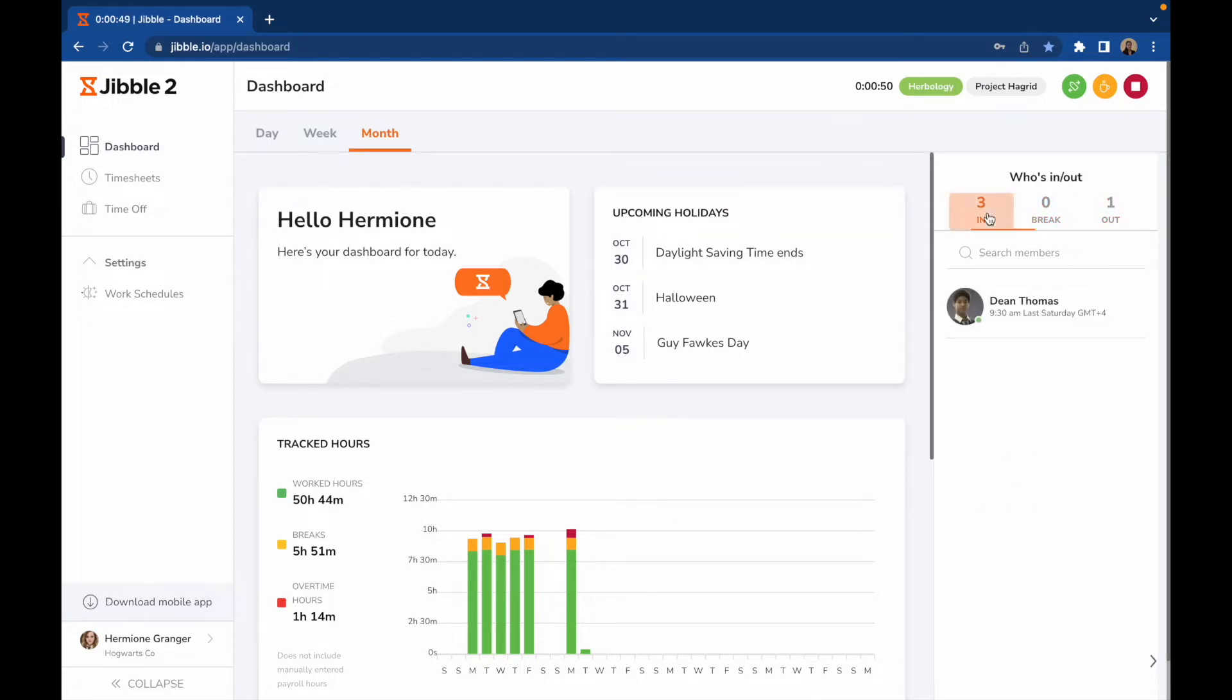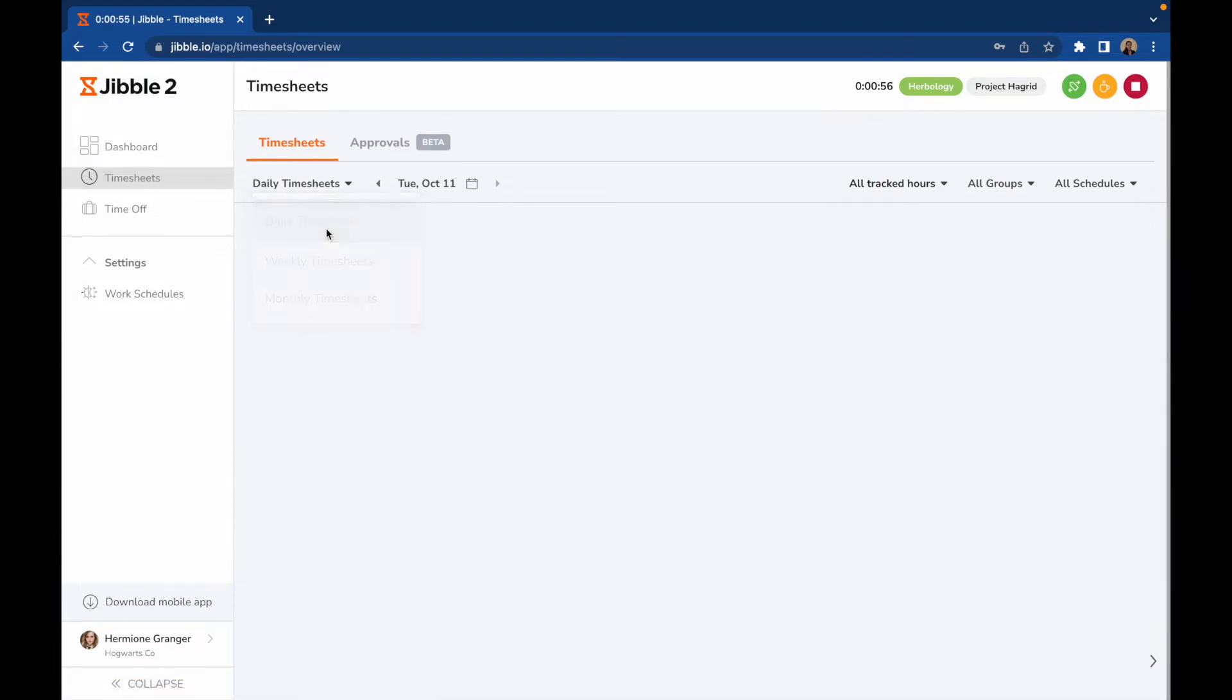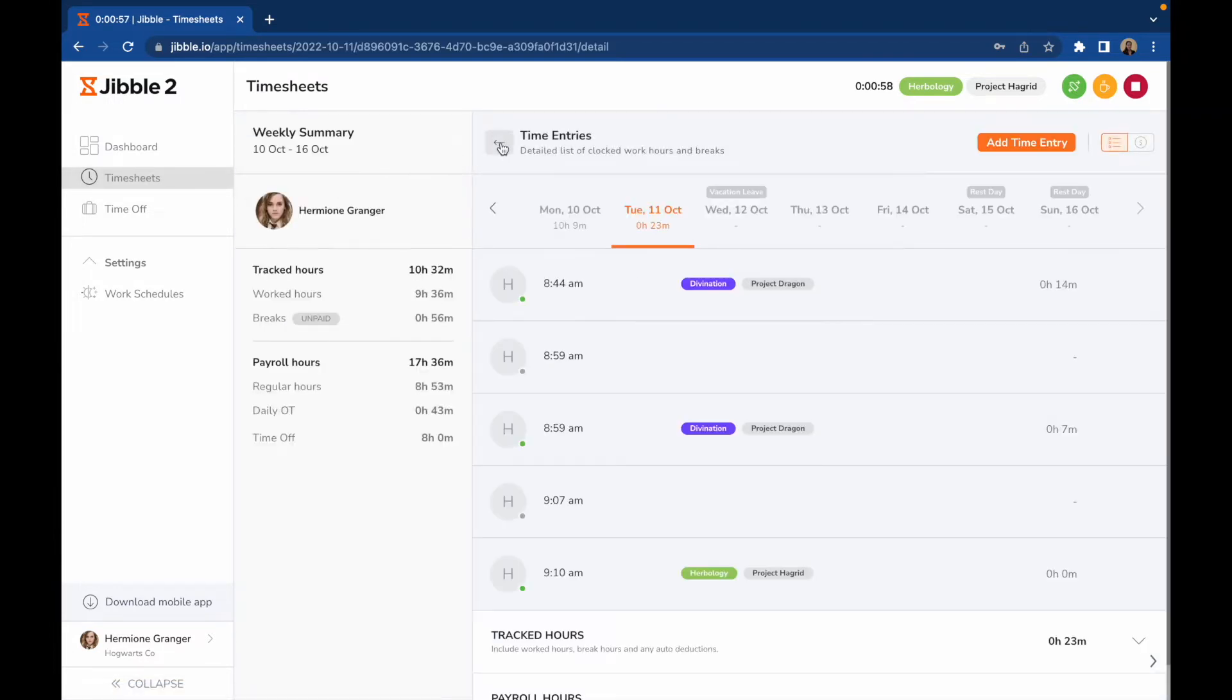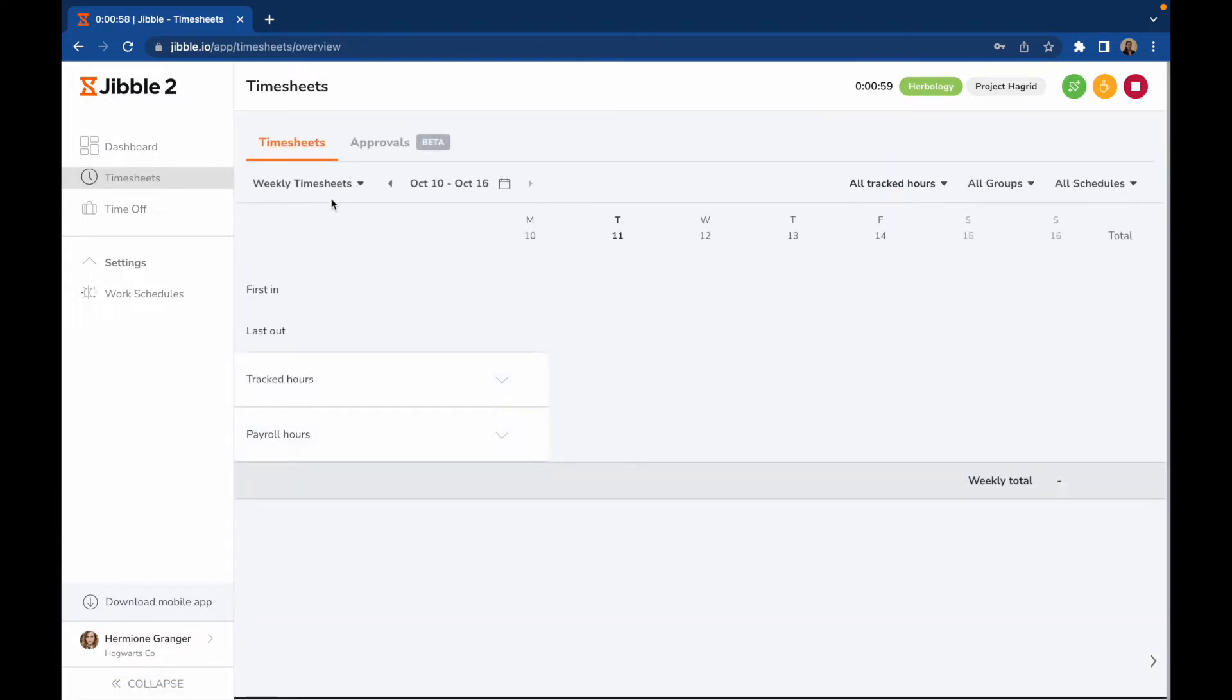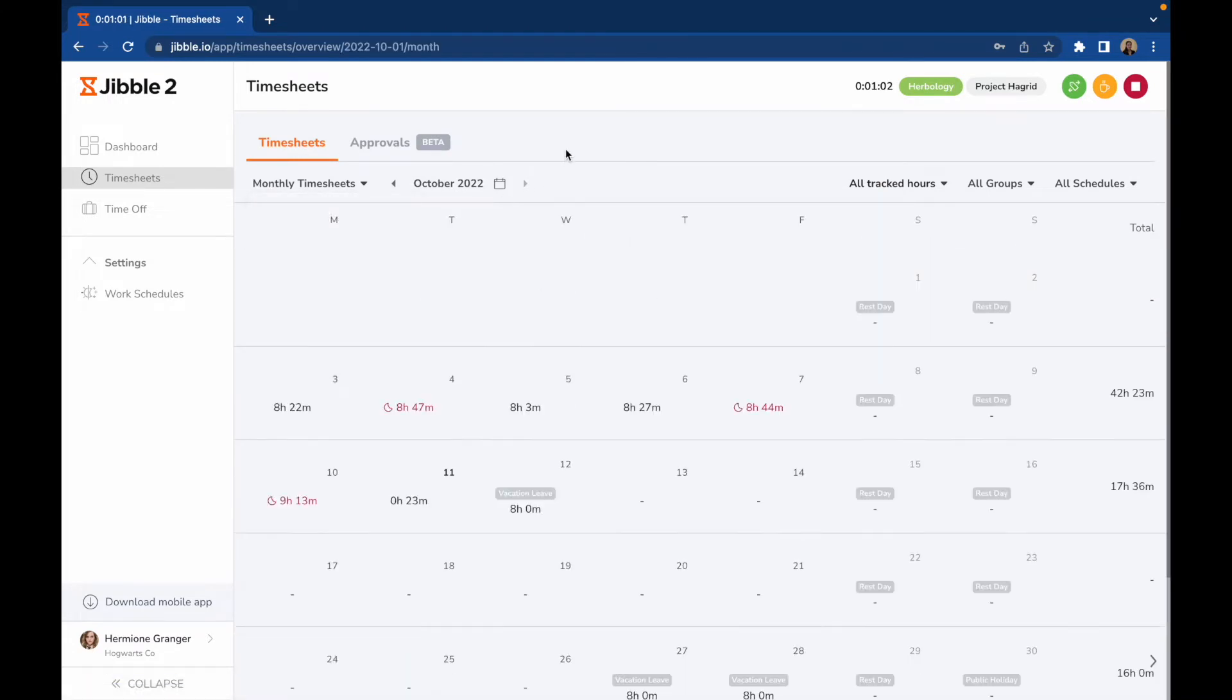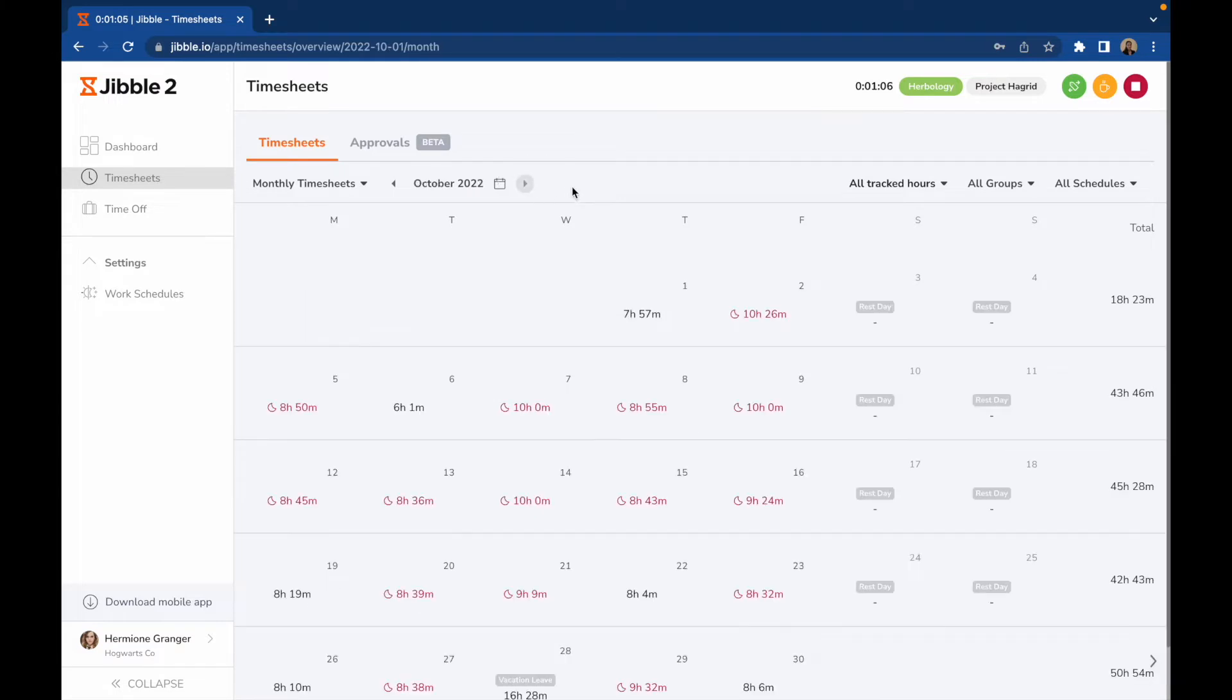On the Timesheets tab, you will see a list of your time entries recorded. You can navigate to Daily, Weekly, or Monthly timesheets, and click on the arrows to view other days, weeks, or months.